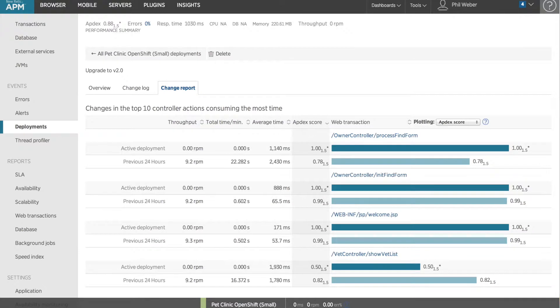Pro customers have access to a change report, which shows at a glance how the 10 most time-consuming transactions were affected by the deployment.